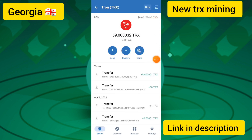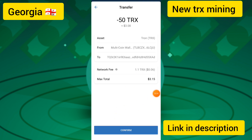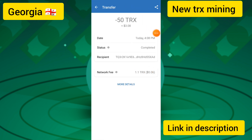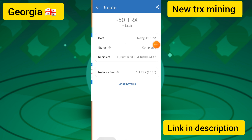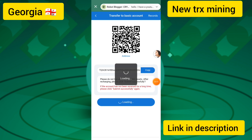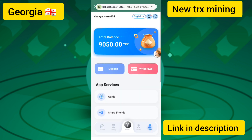I pasted the address into Trust Wallet and sent 50 TRX. I touched confirm and the transaction loaded successfully. I successfully sent 50 TRX. After depositing, you must click the Submit button — if you do not click Submit, your deposit will be lost. I touched Submit and my deposit was completed successfully.